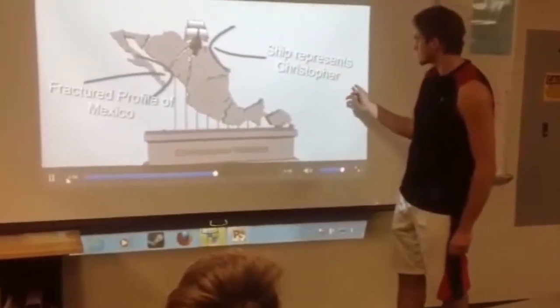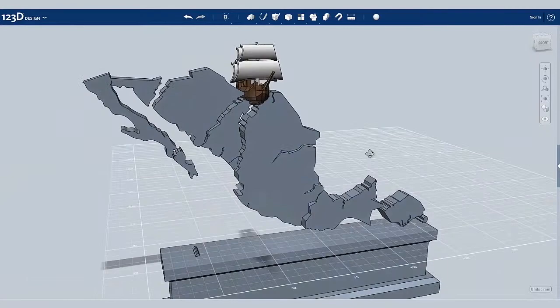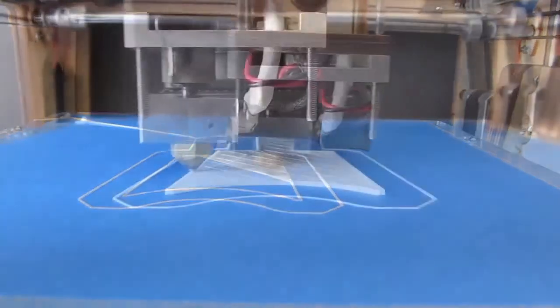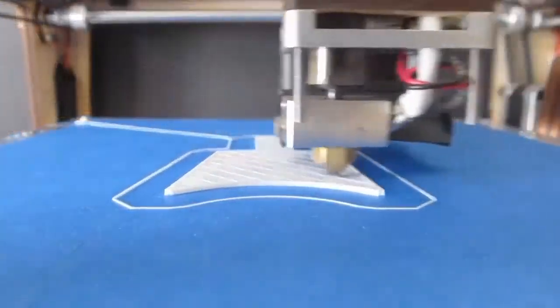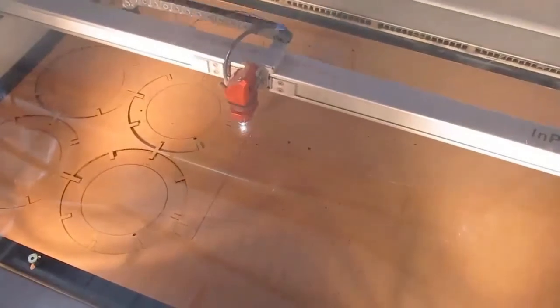Transforming the computer virtual model into a physical monument can be done efficiently with 3D printing or even laser cutting. Think about how the physical model could enhance your presentation.